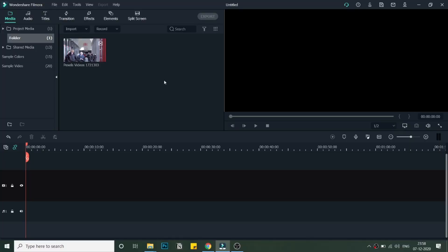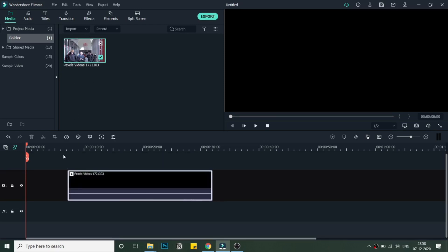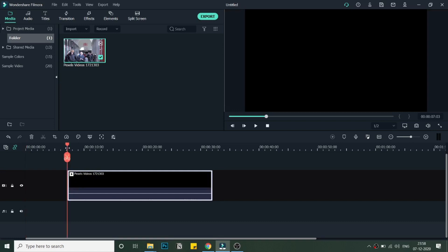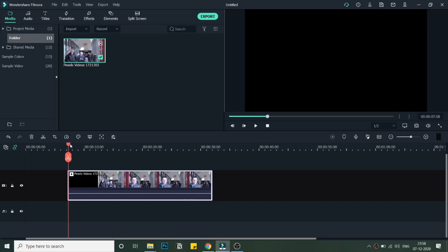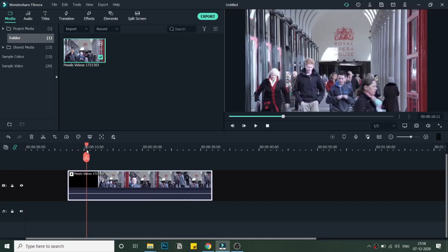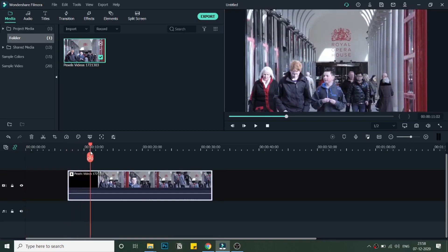So let's get started with the tutorial. As you can see, I've already added the media in the bin. The spotlight effect is basically used when there are multiple people and you want to highlight one particular person.